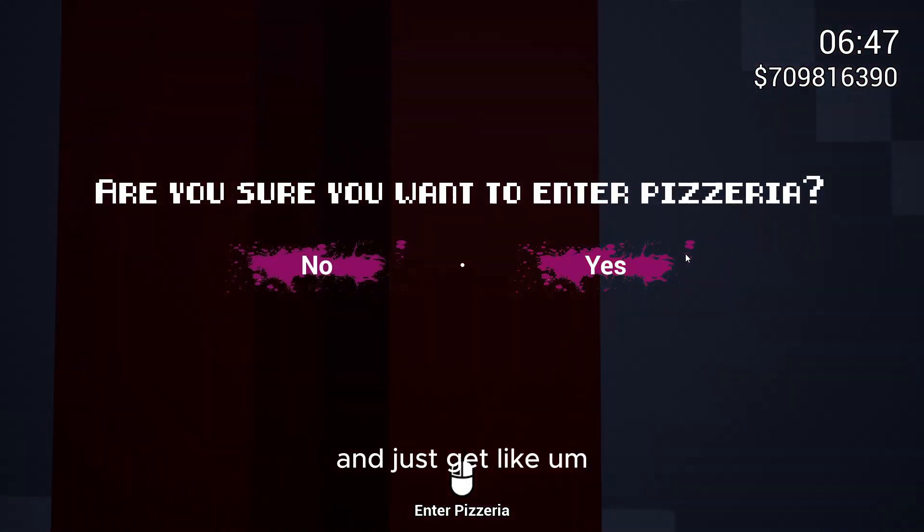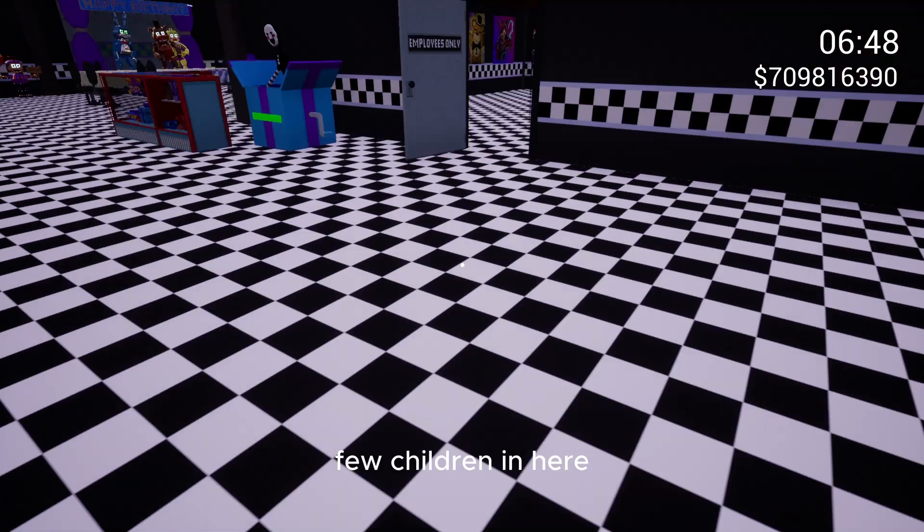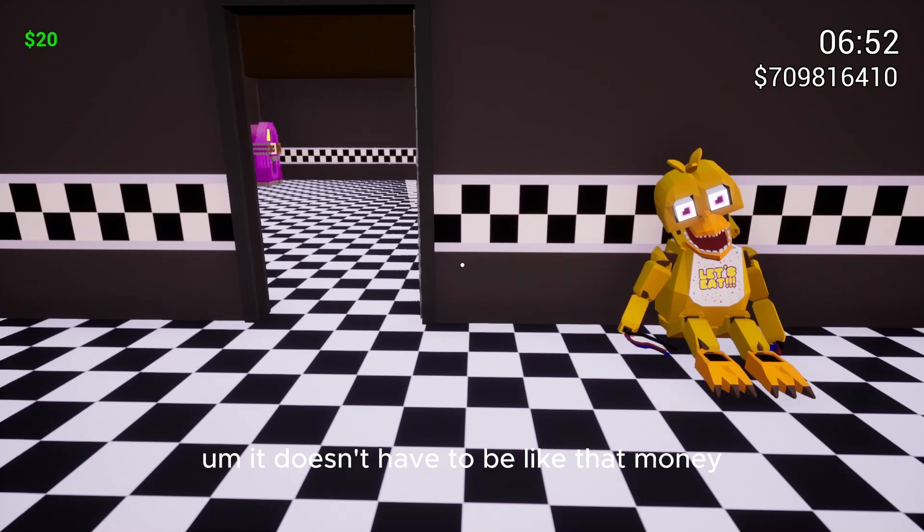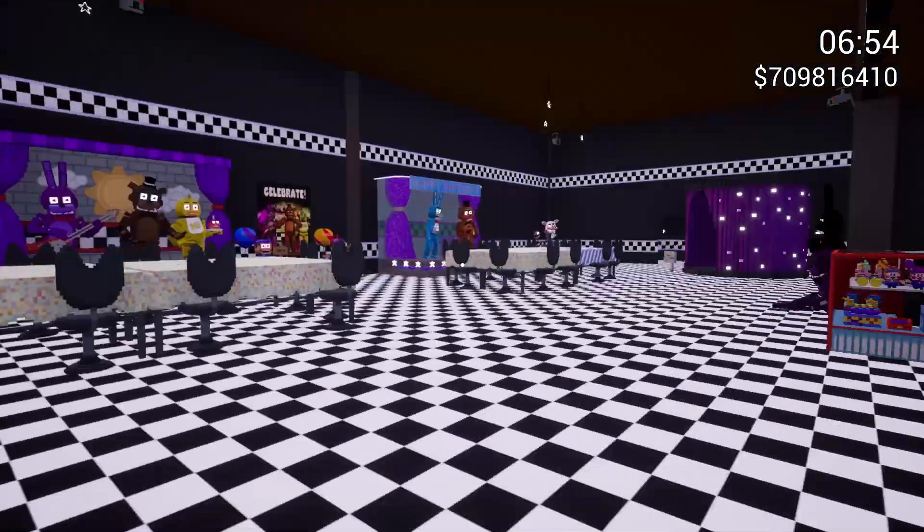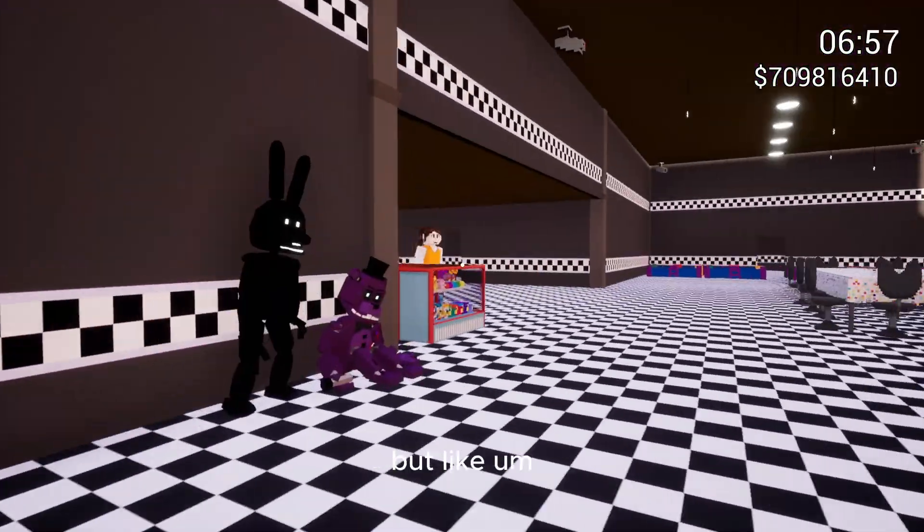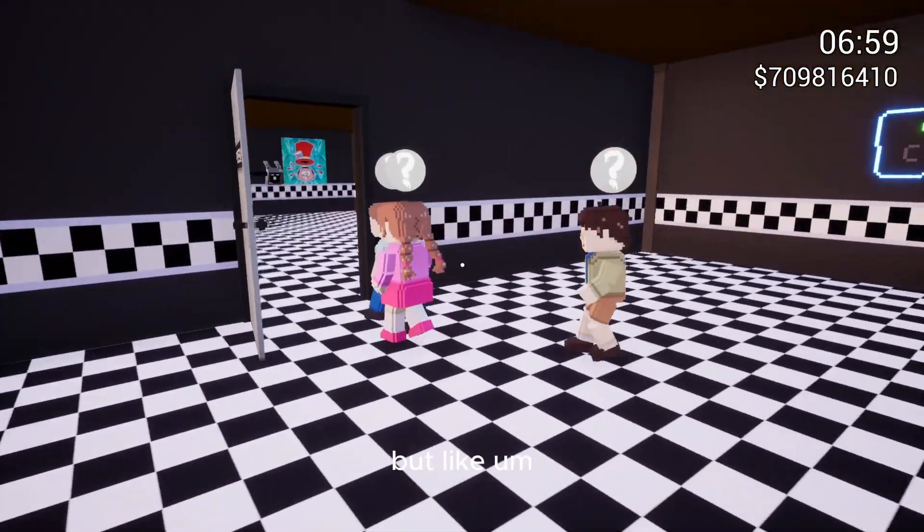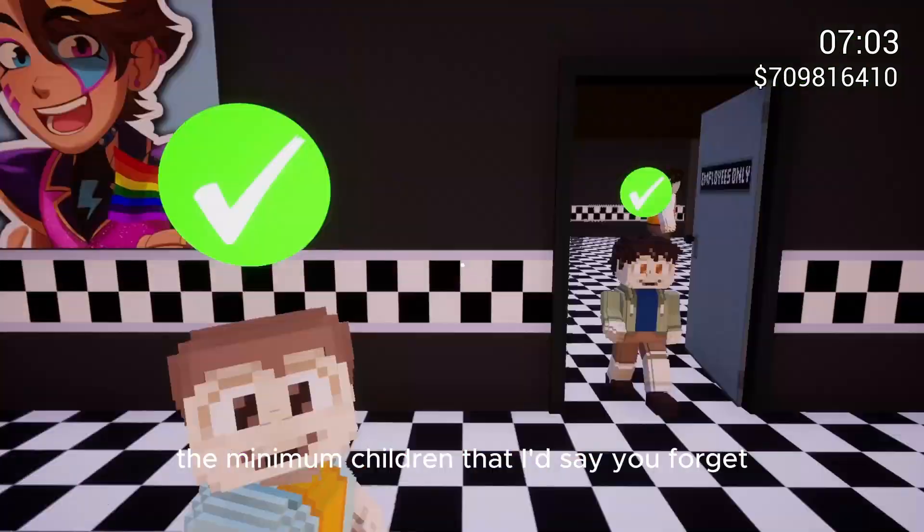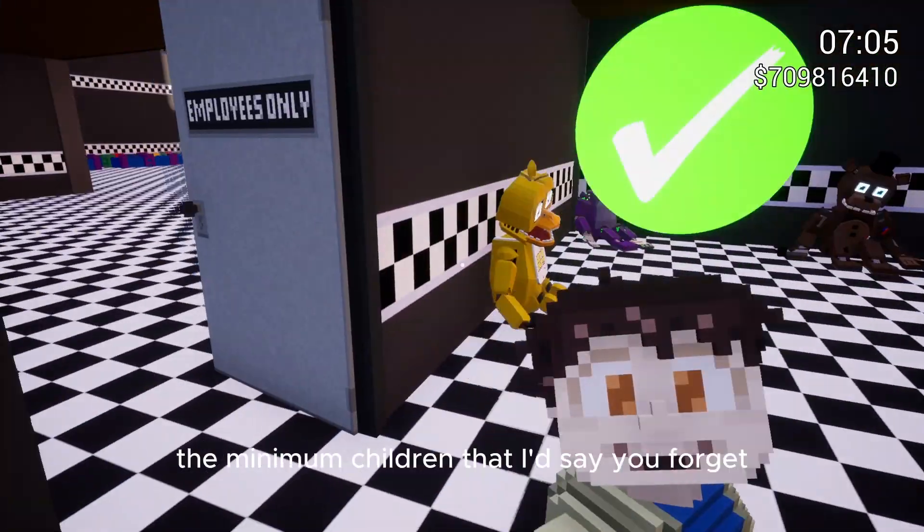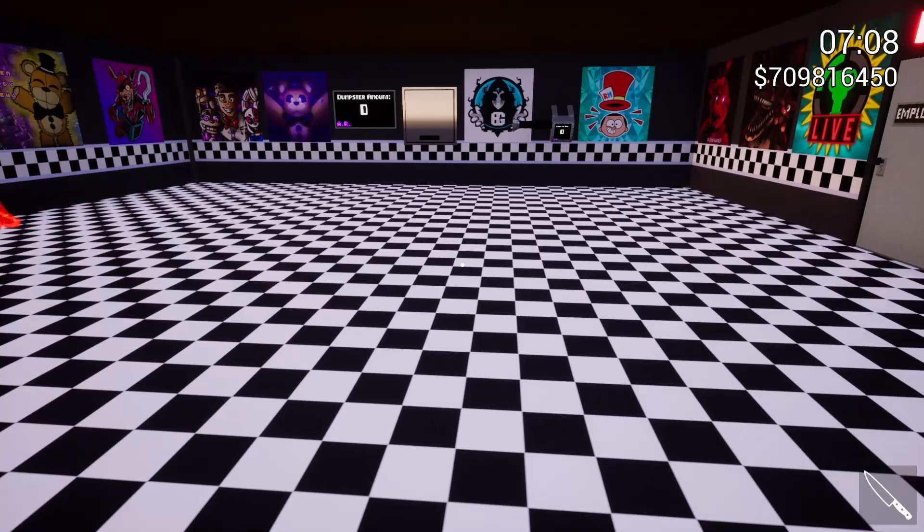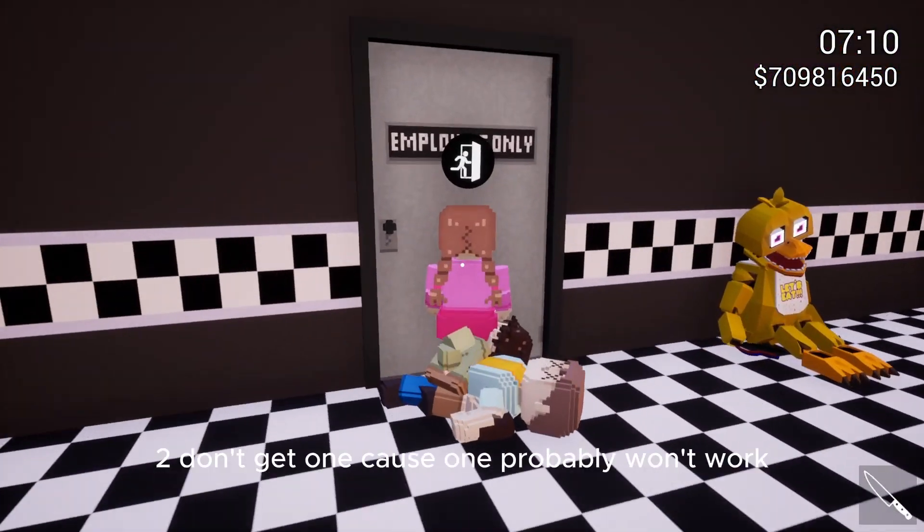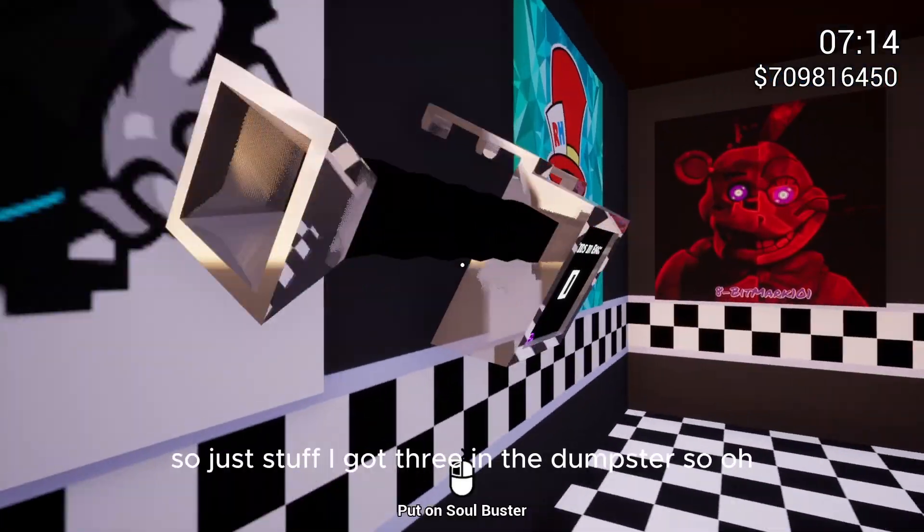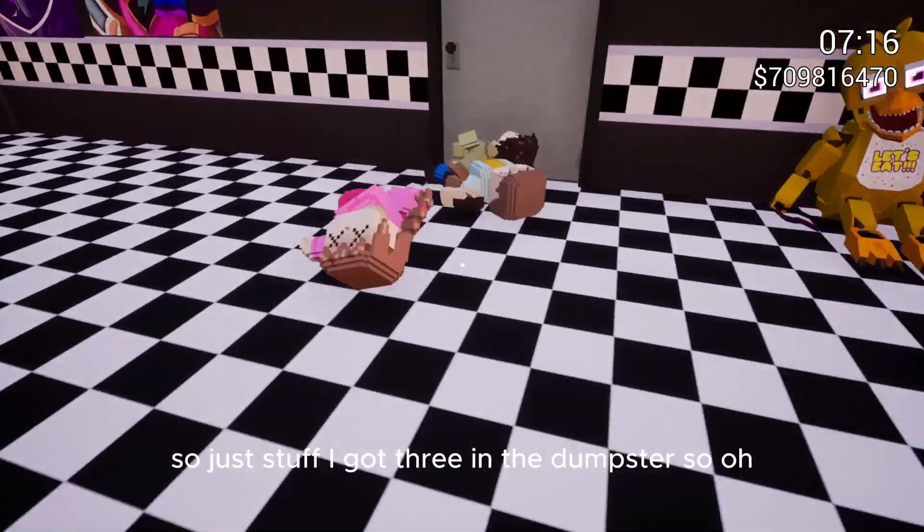And just get a few children in here. It doesn't have to be that many. But let's, the minimum children that I'd say you should get, the minimum is two. Don't get one because one probably won't work. So just, I got three in the dumpster.